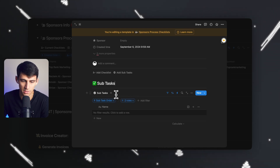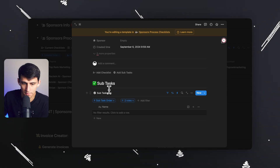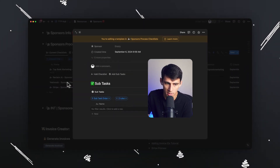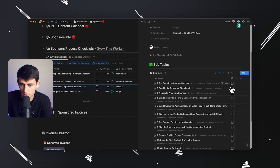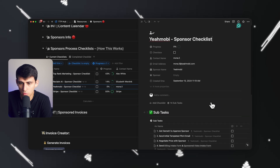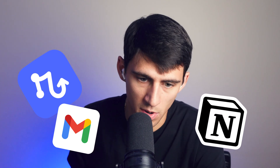Anytime I make a new checklist and click on it, the checklist shown will be associated to the same page. This trick is really simple — all it requires is relay.app, Gmail, and a premium Notion account. All three products are incredibly cheap and powerful and manage a lot of my workflows. Check out all the links down below to try the products out, and we will see you in the next one.